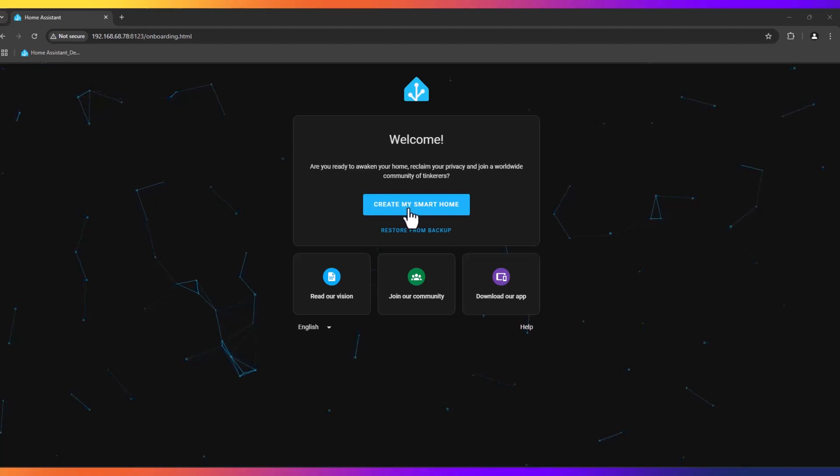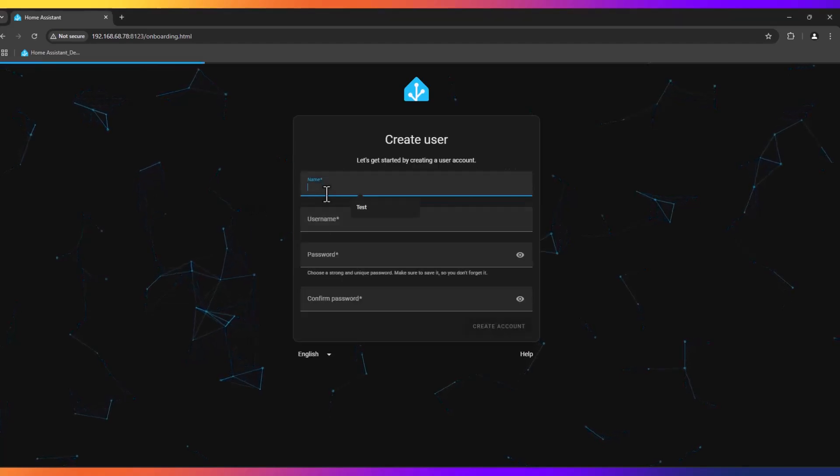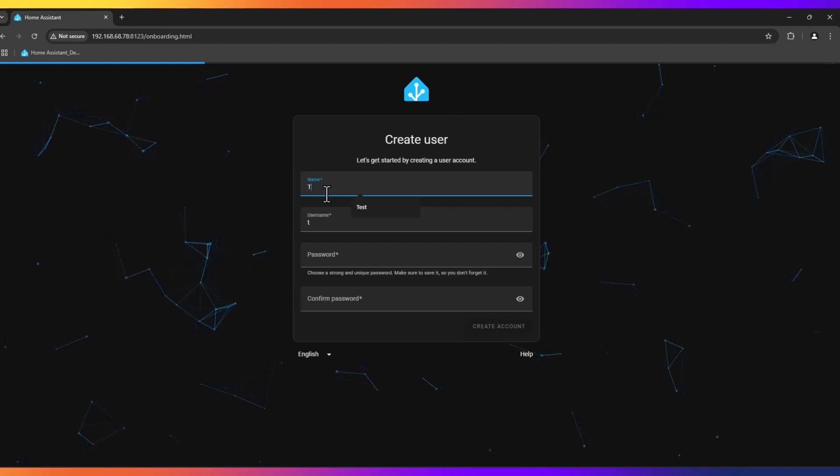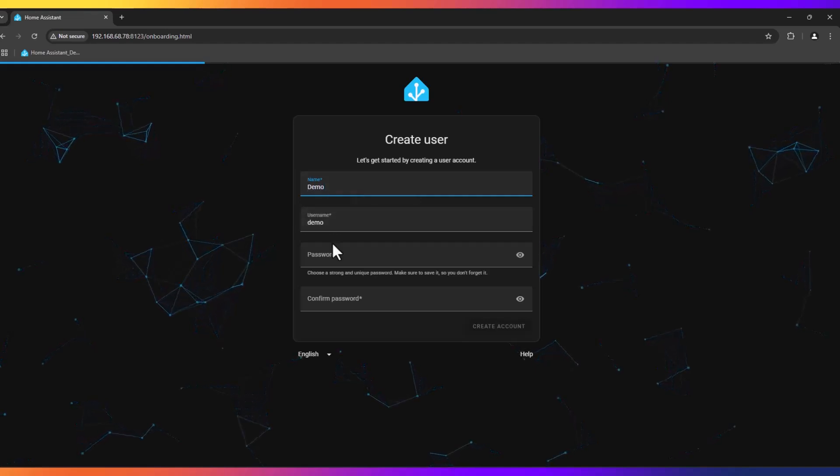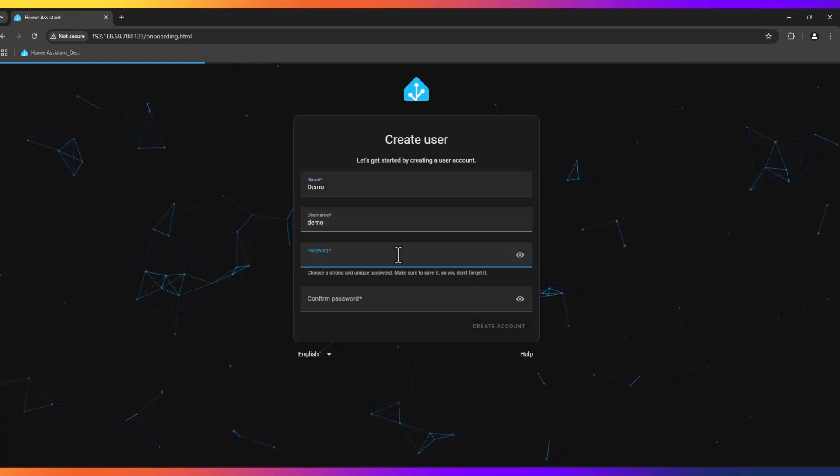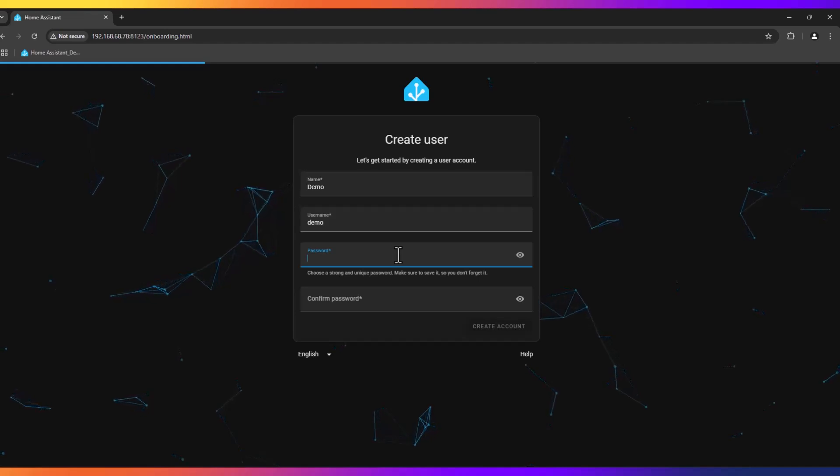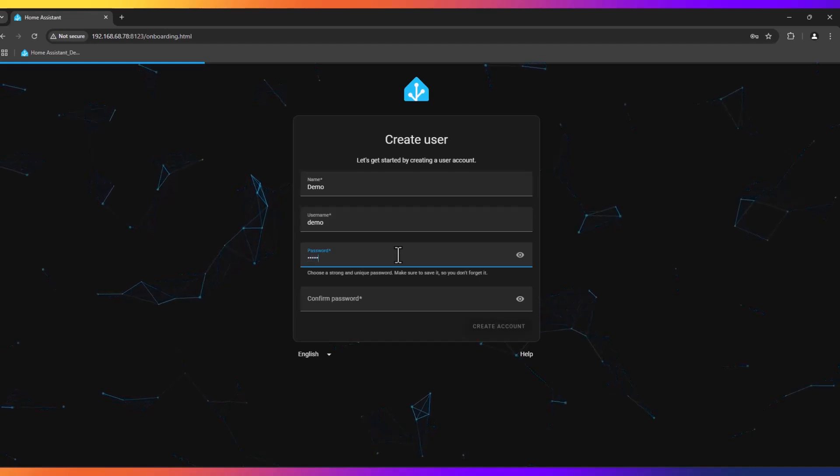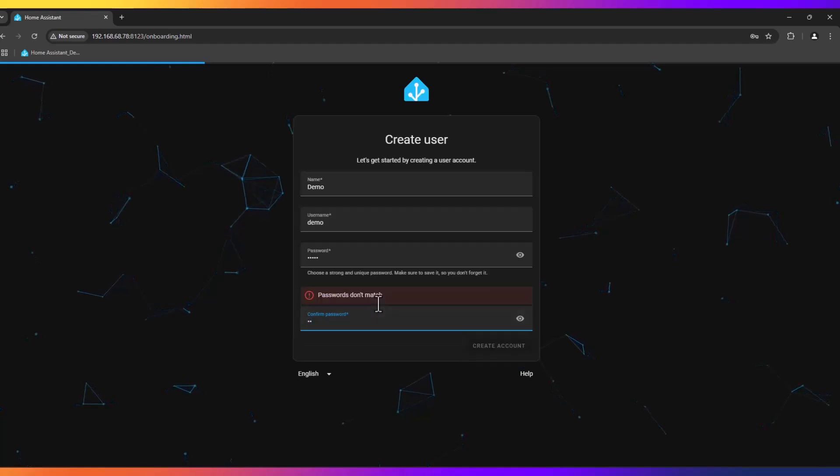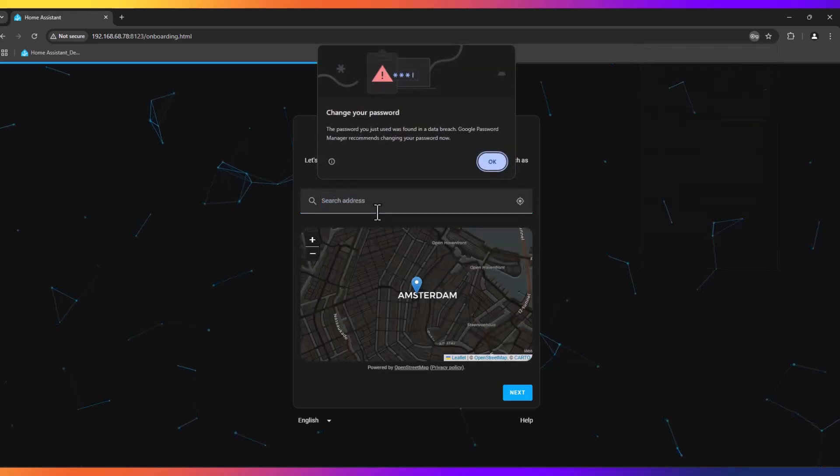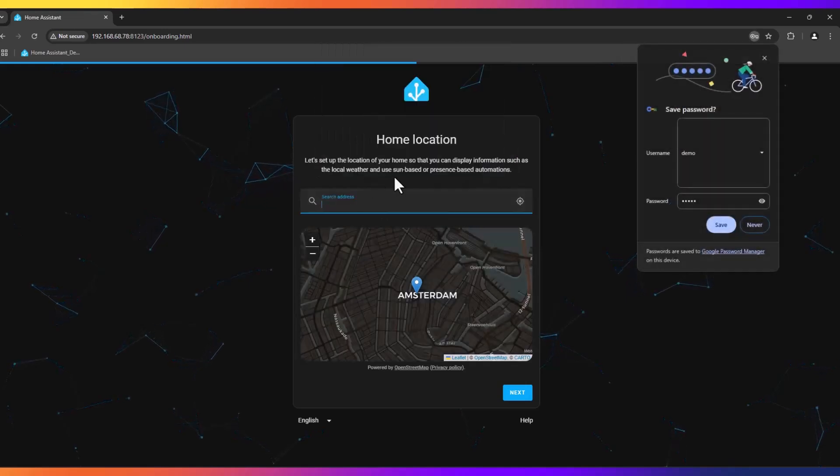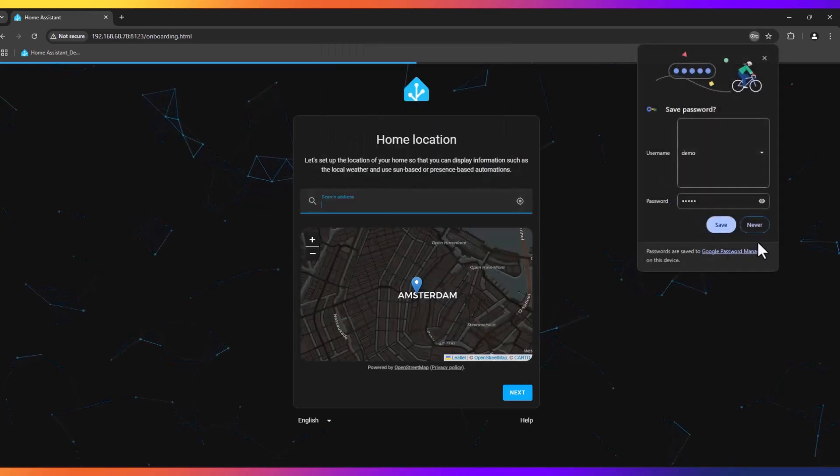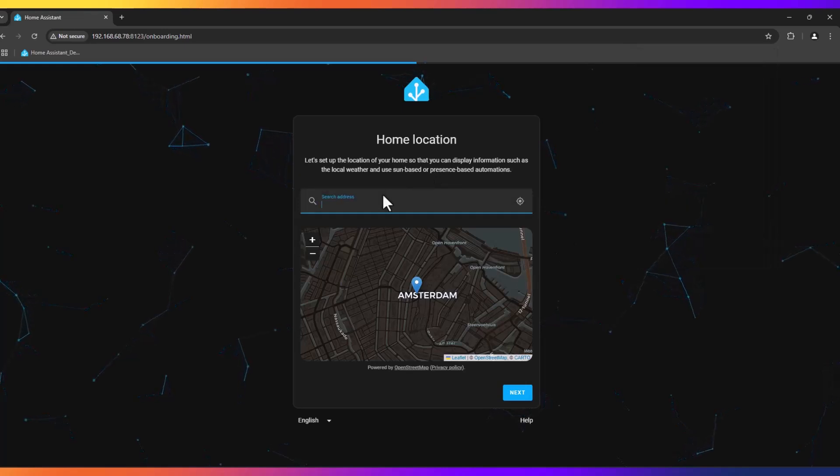We need to press create my smart home. We need to put in a name, I will put demo. I will leave the username demo and just choose a password. You can choose whatever name and username you like. We need to confirm the password and just create the account.